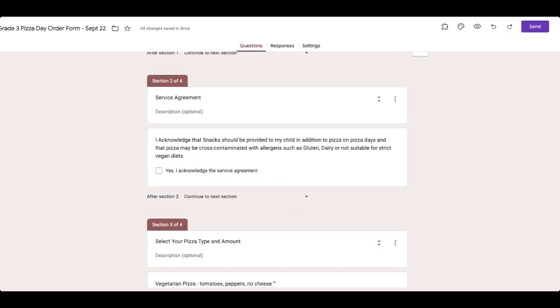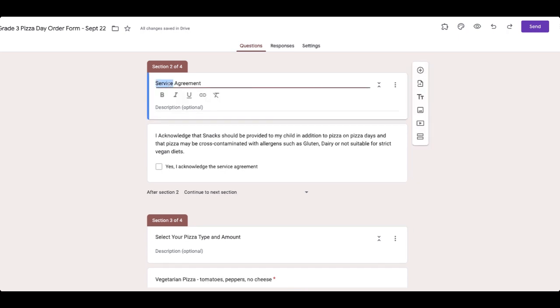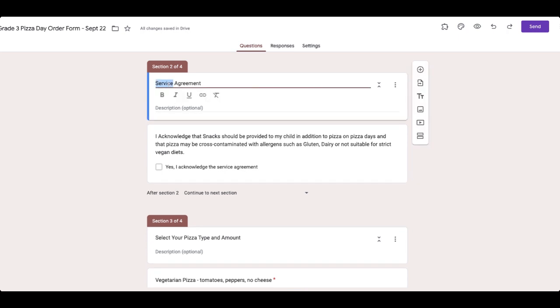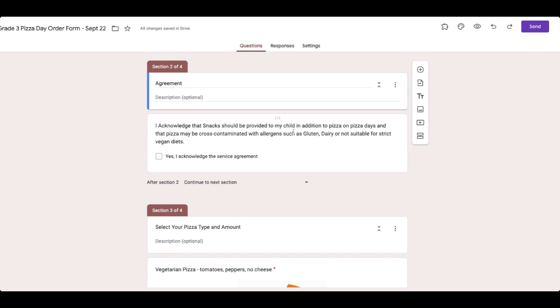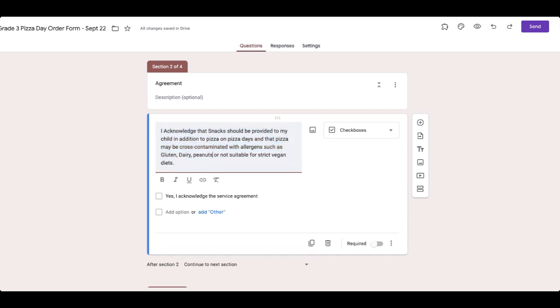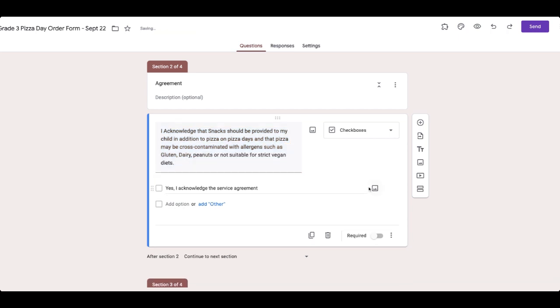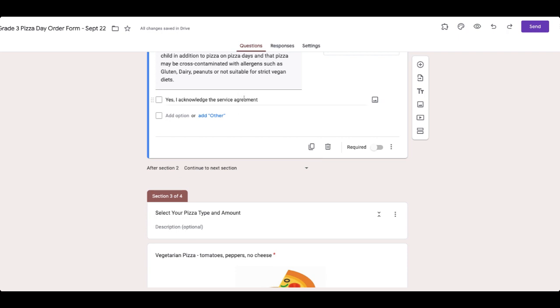So you could add different sections. So this is service agreement. Let's just say maybe agreement. I acknowledge that the snack should be provided to my child in addition to pizza on pizza days and that the pizza will be cross contaminated with allergens. Gluten, dairy. Let's make sure that this has peanuts. And then somebody has to acknowledge this as a parent.